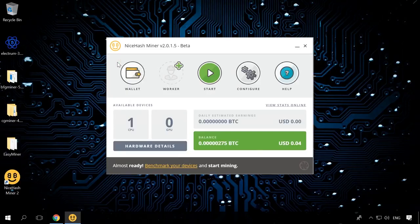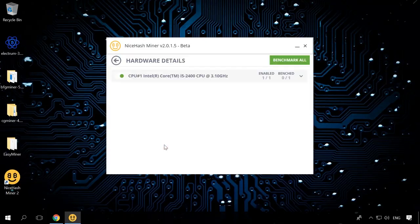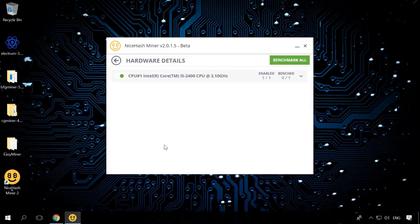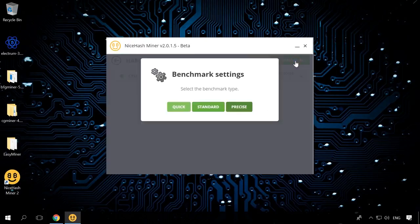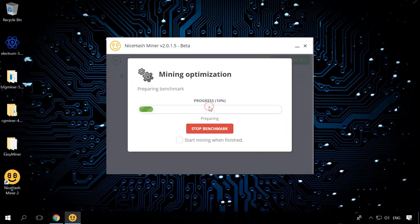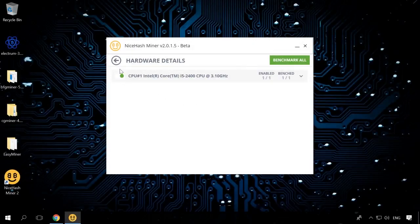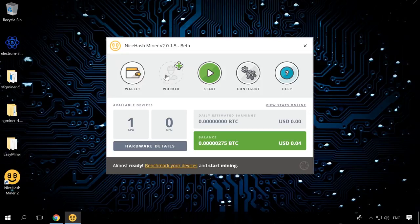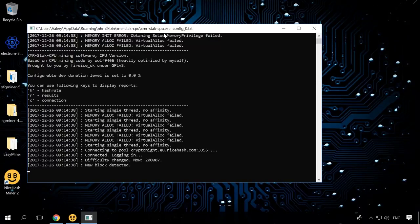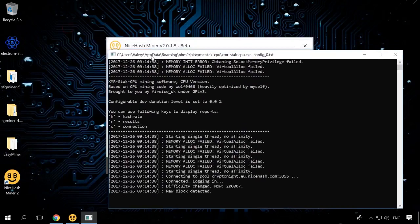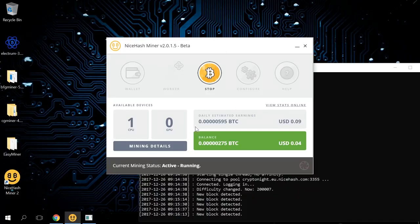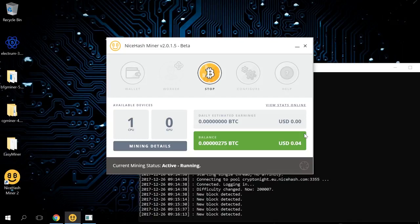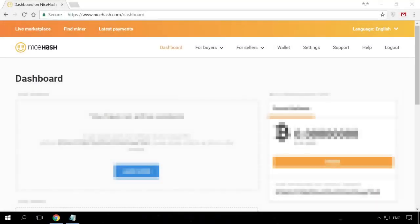And the last step before starting work is to test the devices available on this computer. To do it, in the section Available Devices, click on Hardware Details. And you'll see the list of available processors and graphics cards. In my case, this is the CPU. Click Benchmark All and select the type Any. The program will test the performance. After that, go back to the main window and click Start. The mining process starts. The main window will show you your mining results. Also, it shows the expected mining results per day with the present conditions. Following the link ViewStatsOnline will take you to your NiceHash account. There you can see your account statistics and withdraw funds. I will give the links to webpages of the mentioned programs in the description.